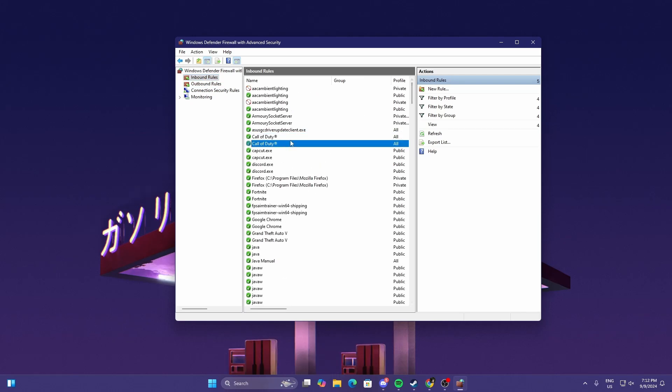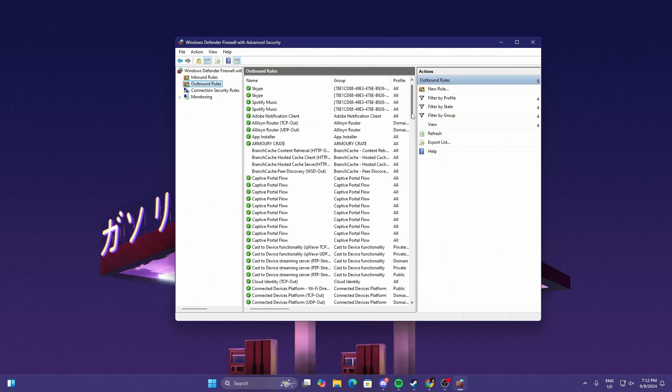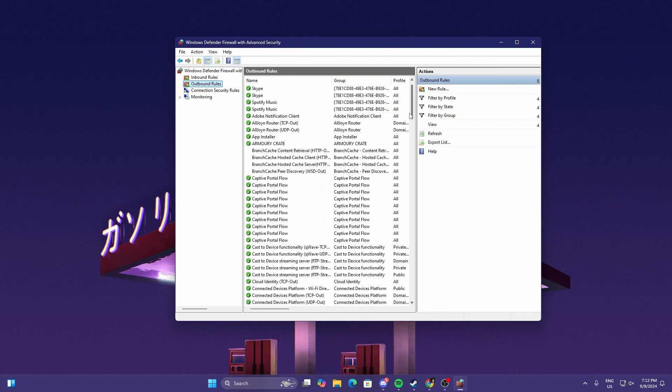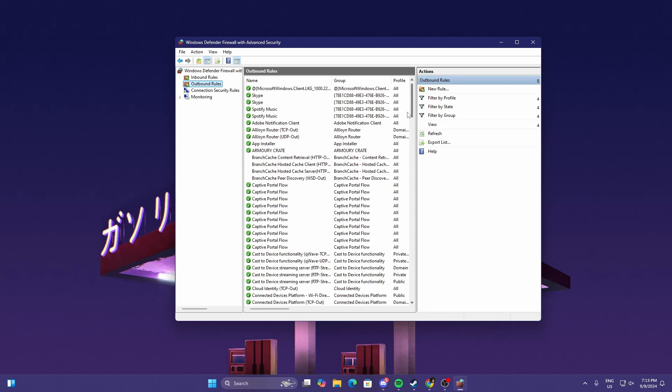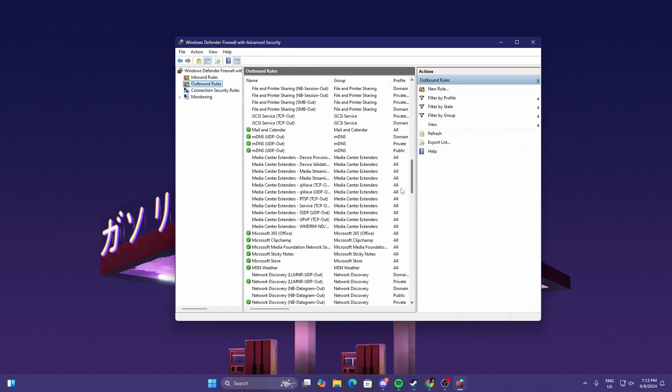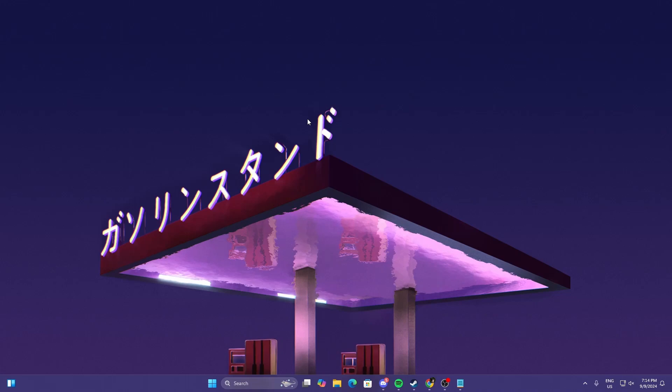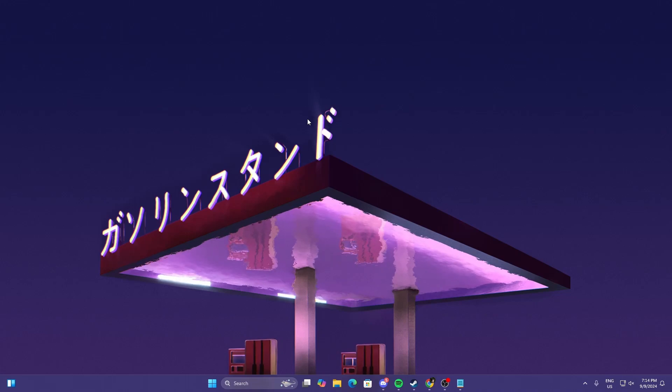If it's not there, then we're going to have to add it. It should be available, it should be shown here, also in the Outbound. If you can't find it on the Outbound, then just add it.